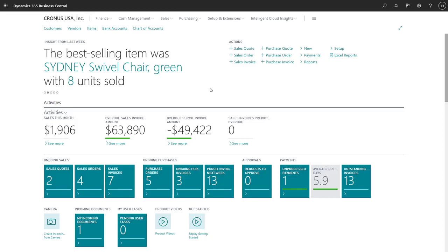We can manage our payables and receivables, manage and reconcile our bank accounts, inventory costs, fixed assets, and close our income statement, and all for multiple companies.